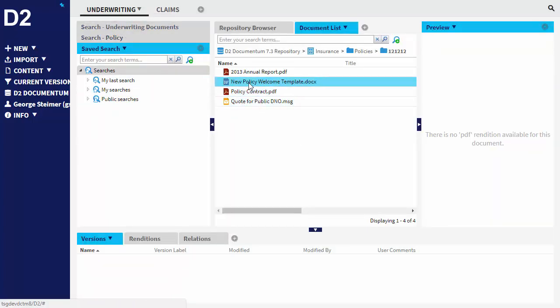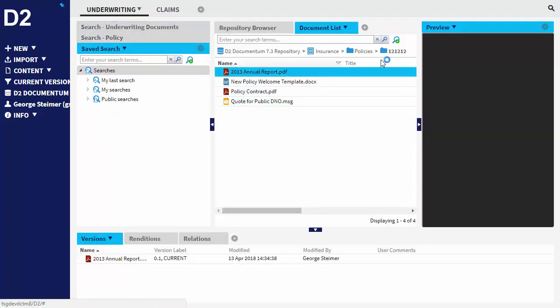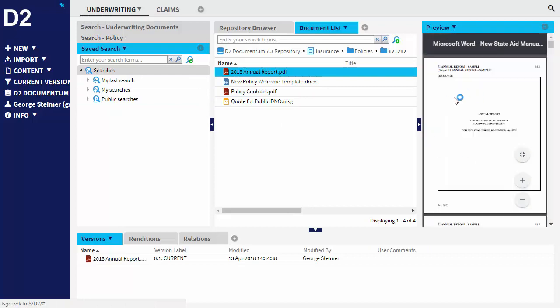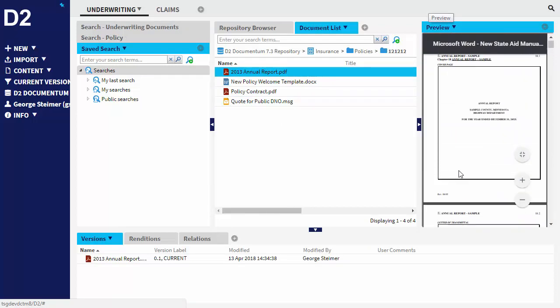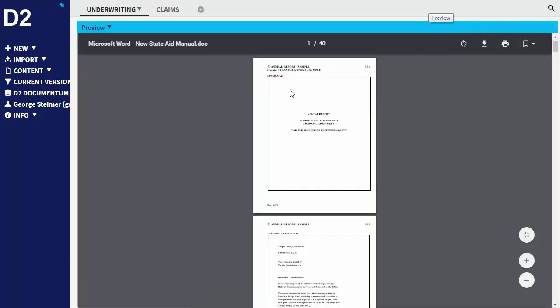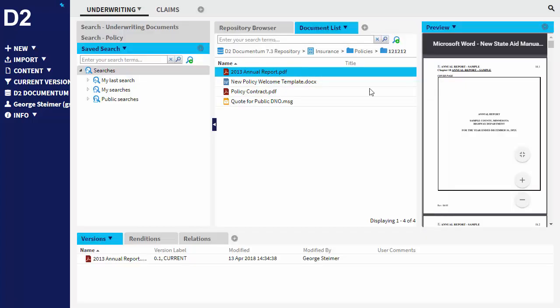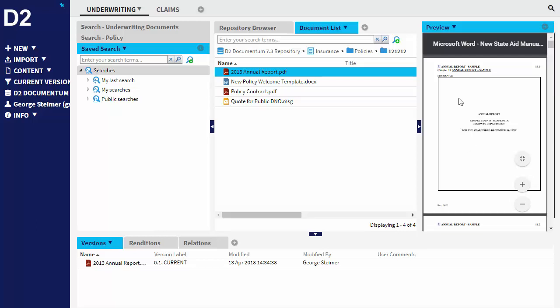And then any of these documents, if I click on them, I can see a preview of the document here in this preview widget. One thing to note with this is that D2 will only show previews for any object in the repository that has a PDF rendition. So if the document doesn't have a PDF rendition, then nothing will show up here.